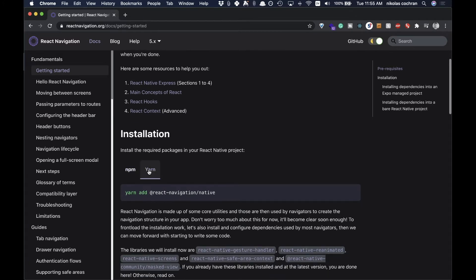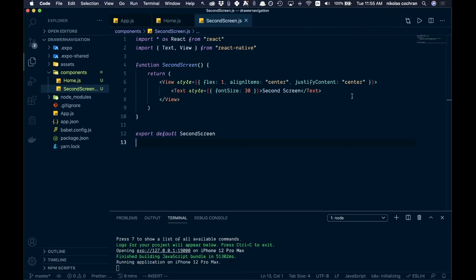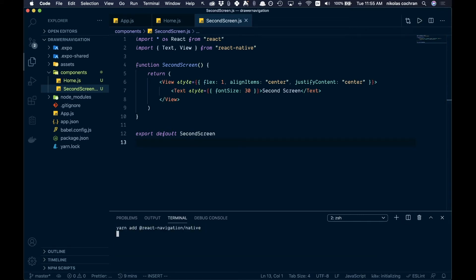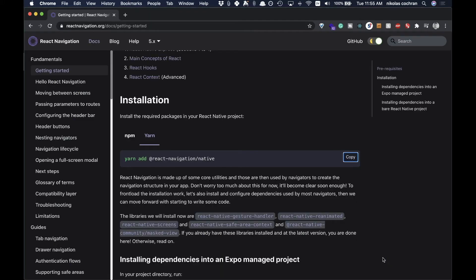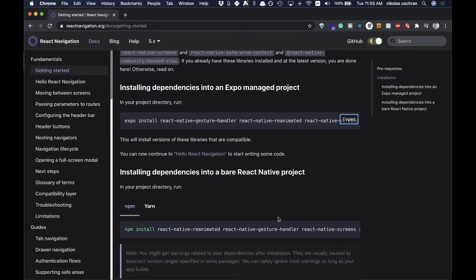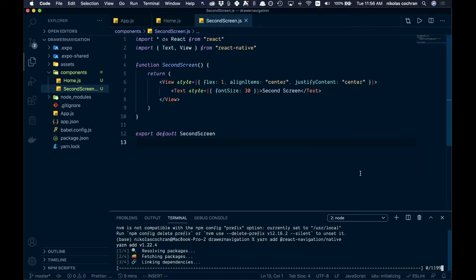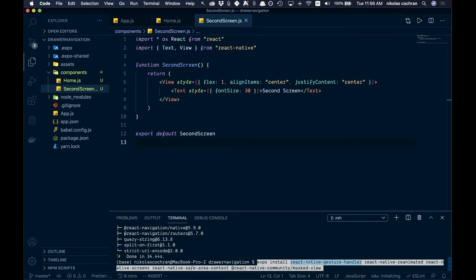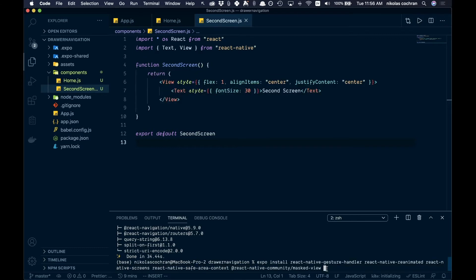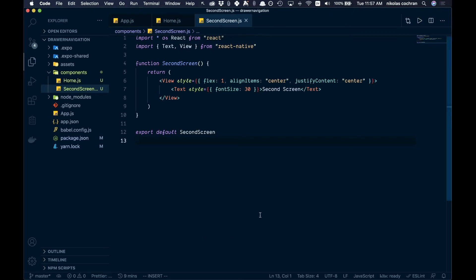We're over at the docs here. We're just going to first get this installed — copy this over and use yarn. While that's running, we're going to add a few dependencies. We'll use Expo install, and if you're not using Expo you can do it in a bare workflow — the docs show you how to do that. Since we are using Expo, we'll use the Expo version. The first one is done, and then we paste in the Expo install command. It installs React Native Gesture Handler, React Native Reanimated, React Native Screens, and a few other things. That's done installing.